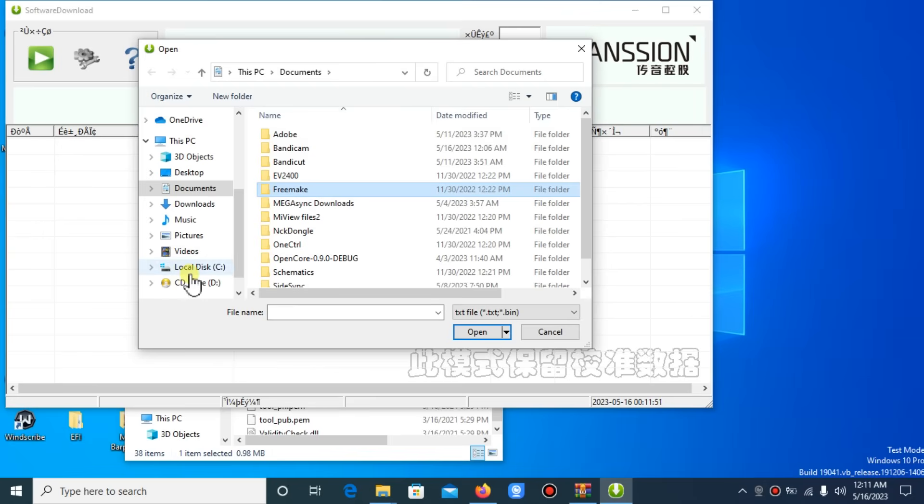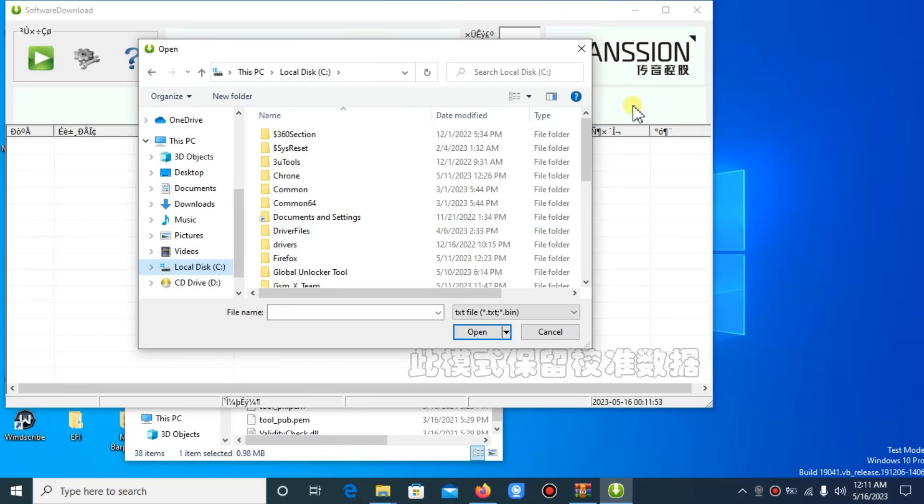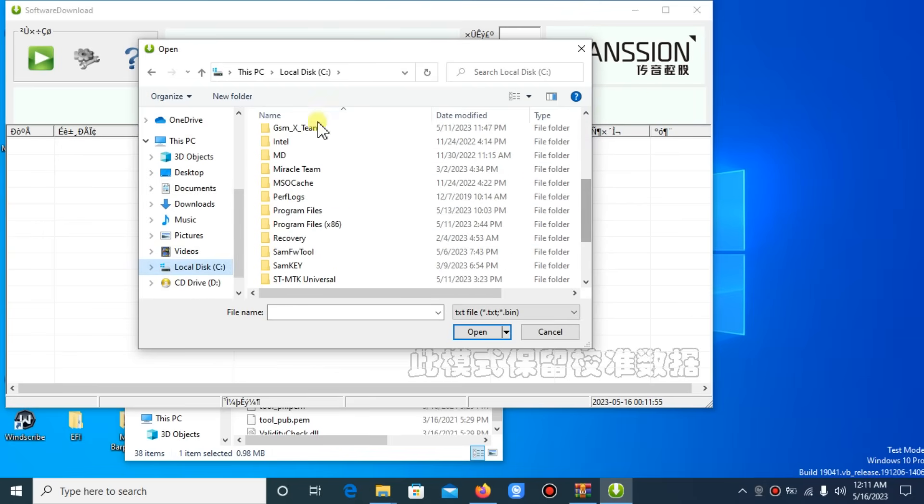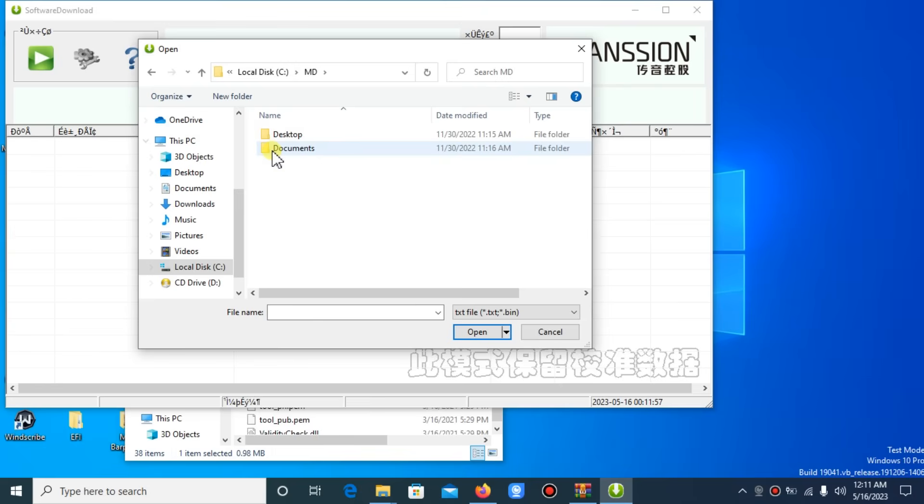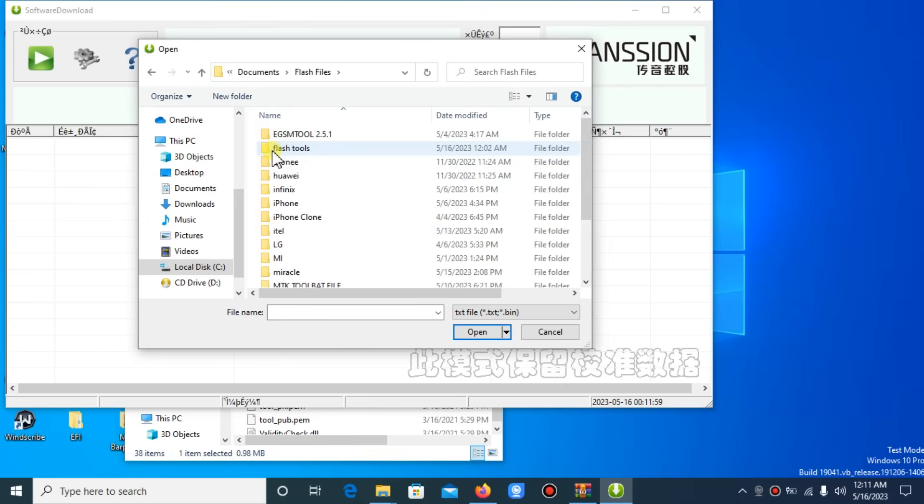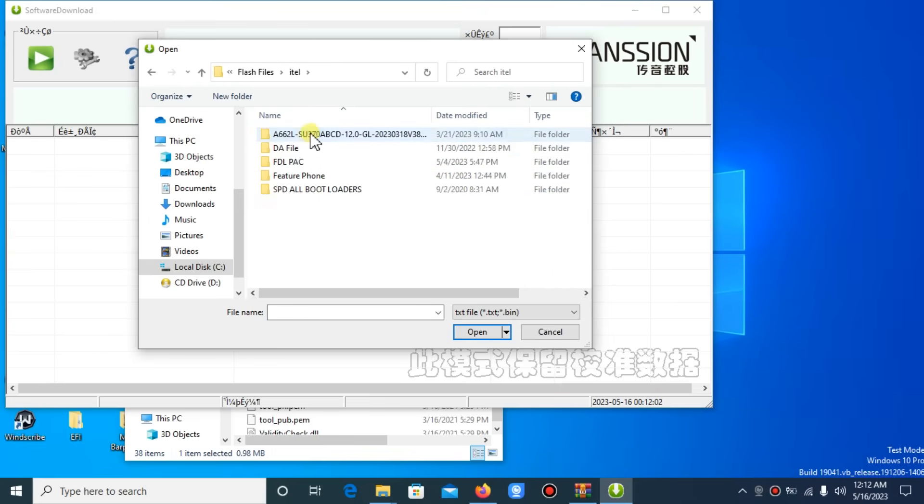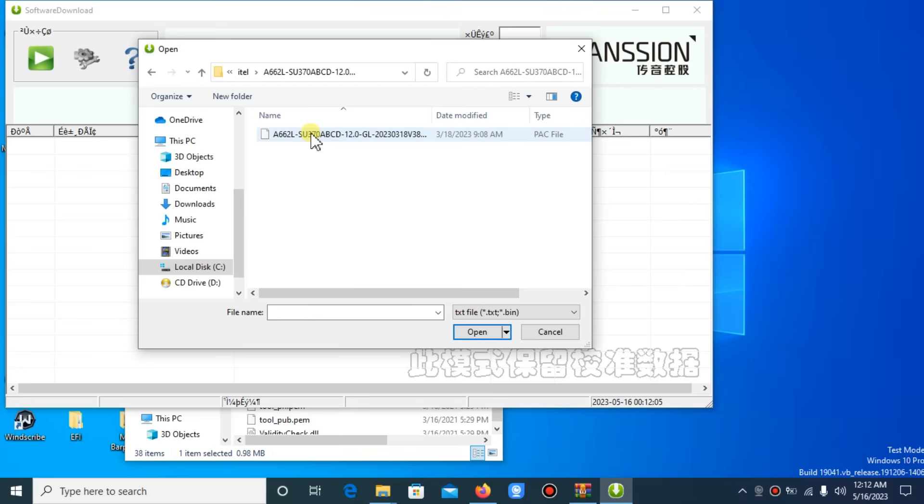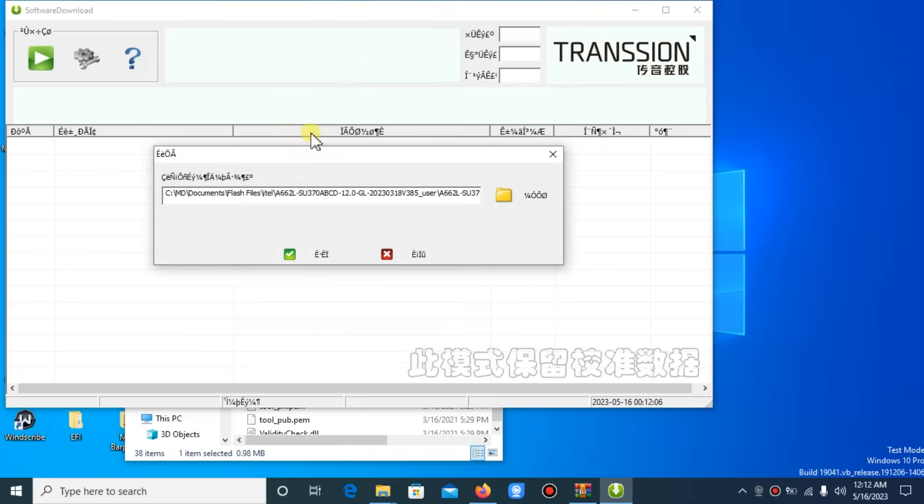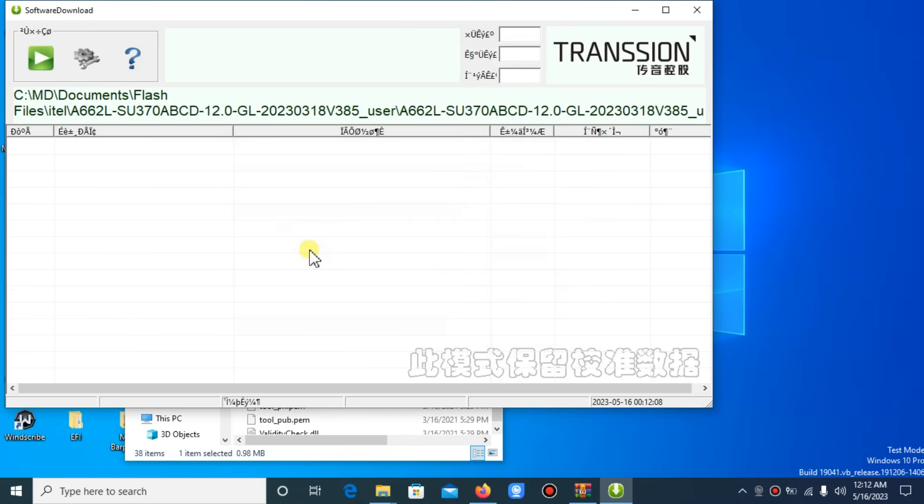Locate where you placed your pack file in your computer. It's something like this, a PAC file or firmware I just used. Now click the play icon to run.